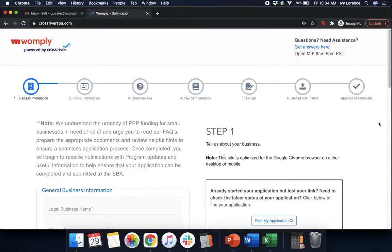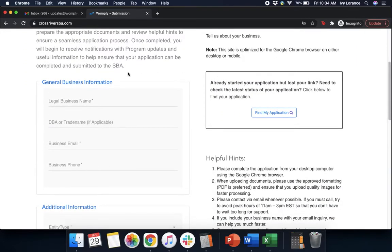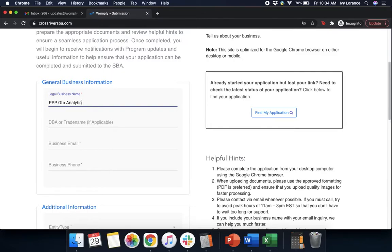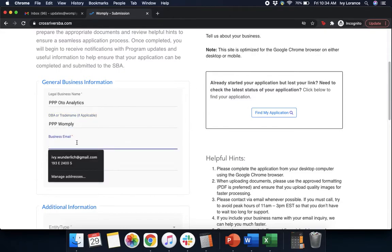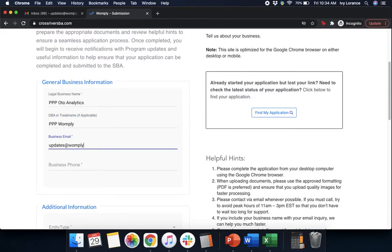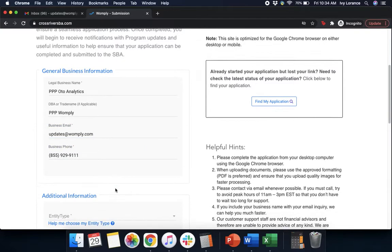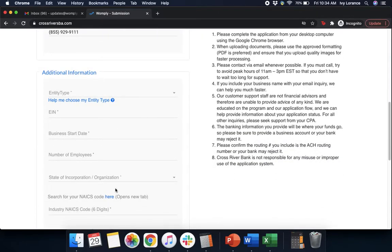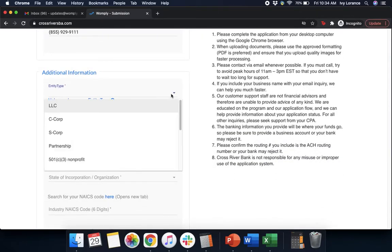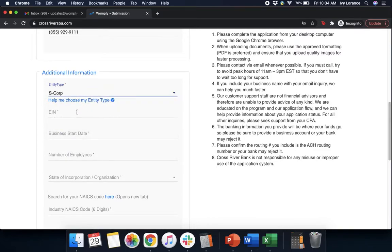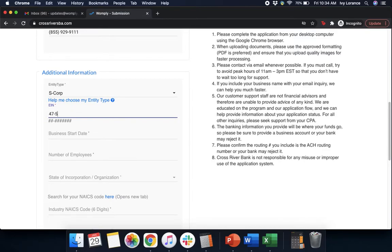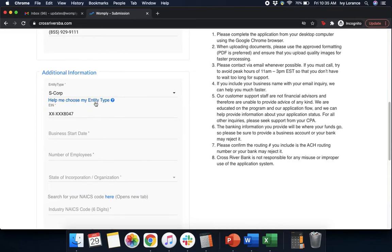When you first end up in the CrossRiver Form, it's going to look like a page like mine where it's going to say step one, tell us about your business. Let's enter in this information together. It's going to ask for your business legal name, a DBA name if applicable, business email, business phone number, and then it's going to ask us for some additional information. It's going to ask for your entity type. We simply click on the drop down and we're going to pick the one that's most applicable to us. In our particular case, we're going to go with S-Corp. Next, it's going to ask for our EIN. As always, any and all information that I show you guys directly in these types of videos is 100% falsified. We just want it to be as close to your experience as possible.